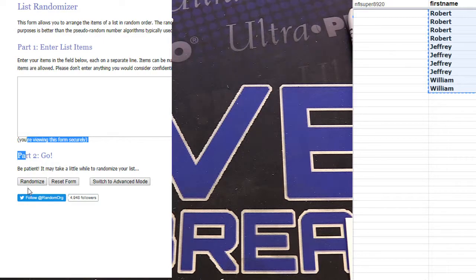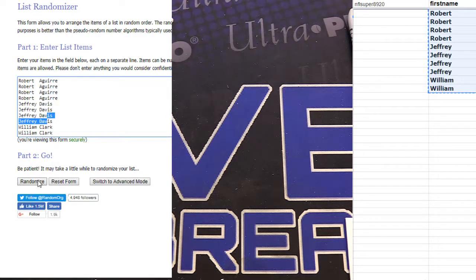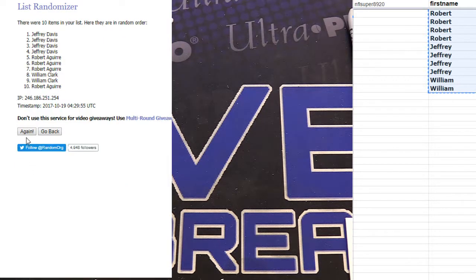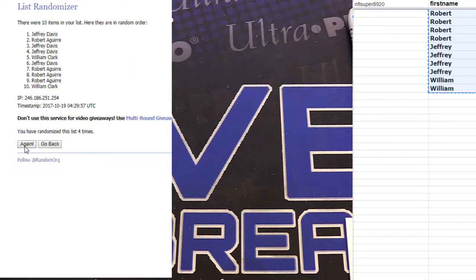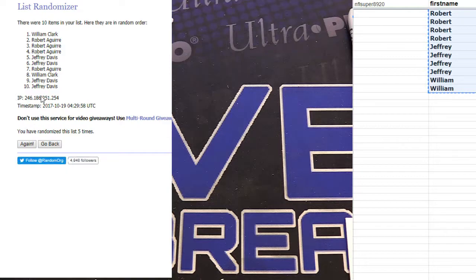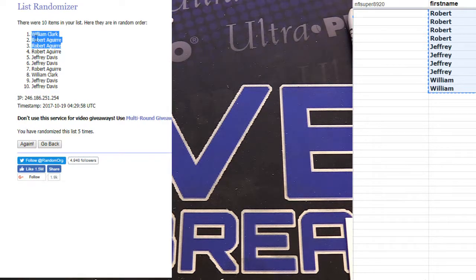Alright, here we go, number four. We got one, two, three, four, and five. William and Robert with two of three.